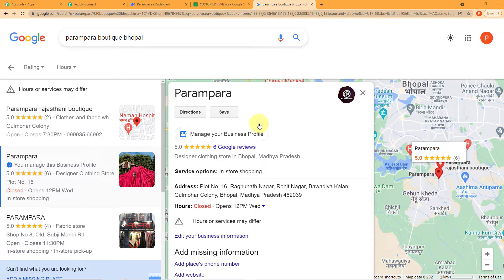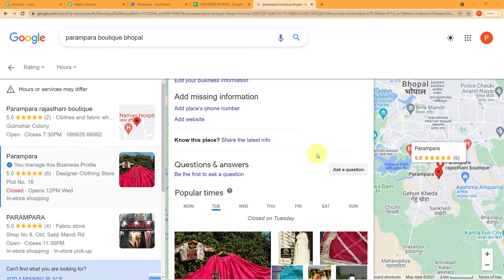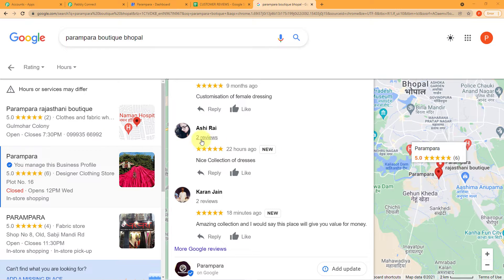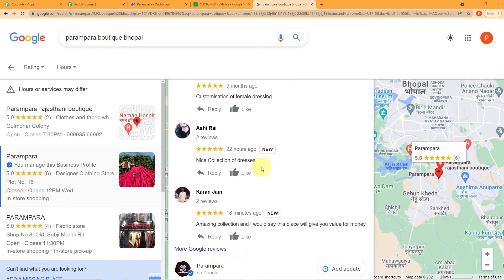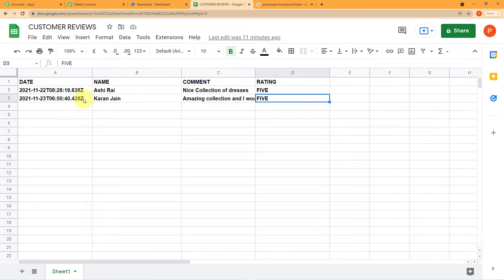This is my boutique, Parampara Boutique. Here you can see two of the latest comments. One customer has written 'amazing collection and I would say this place will give you value for money.' Another has written 'nice collection for dresses.' These are the two latest comments I have received for my business on my Google Business account. I have captured these comments in real-time, as soon as the customers uploaded them — these reviews have been captured in the particular spreadsheet. Automatically, these comments have been captured in the spreadsheet which I created for my business, named 'Customer Reviews.'